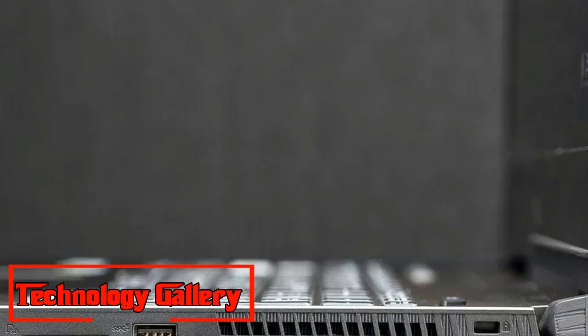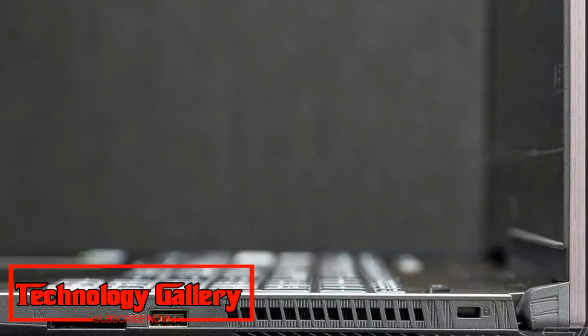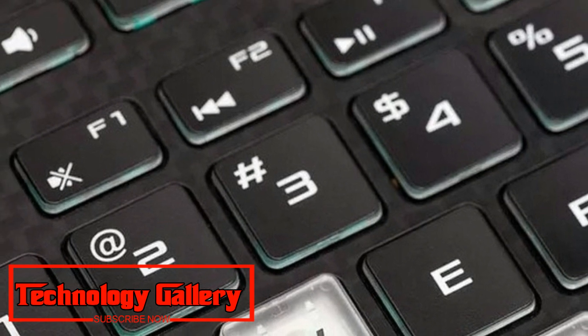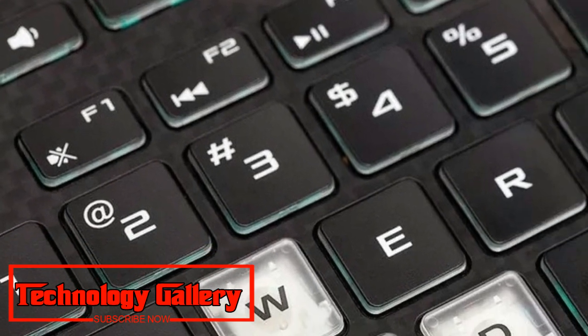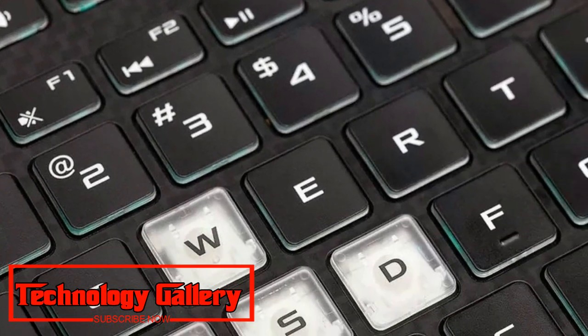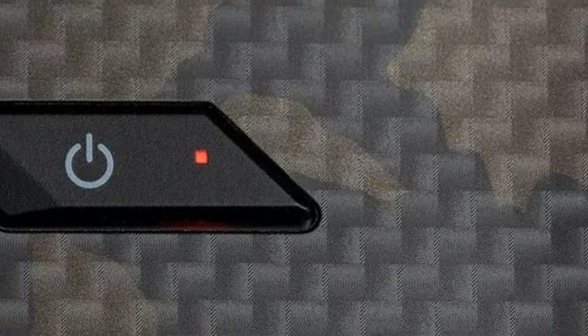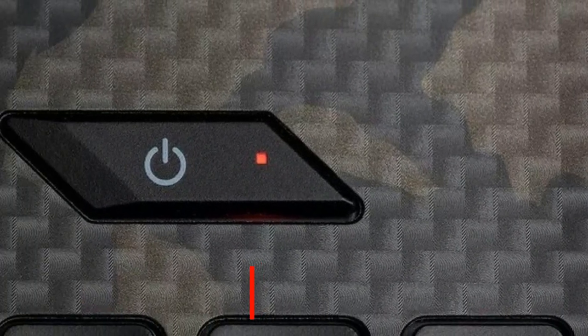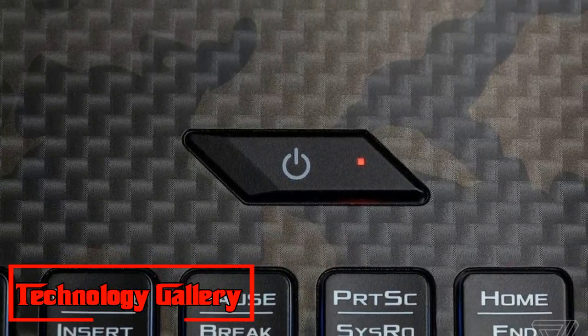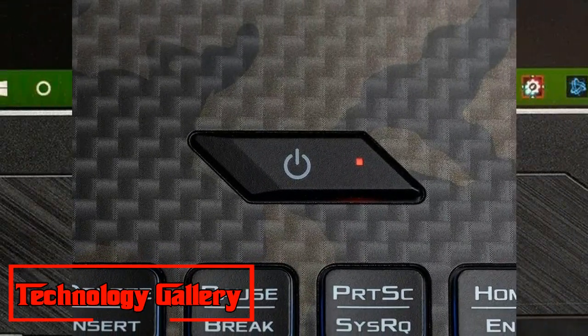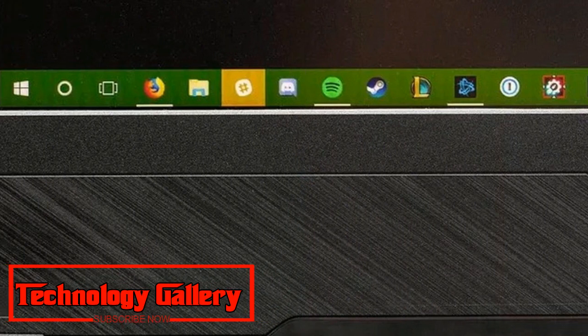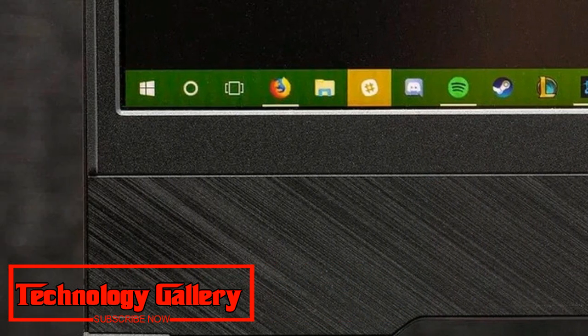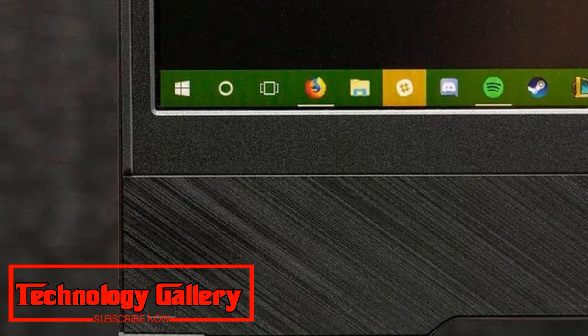Thin bezels, incredible display, strong keyboard and touchpad, cooling and port selection. Awful stuff: crude design is a genuine catastrophe. On the thicker side. Most exceedingly awful webcam arrangement.